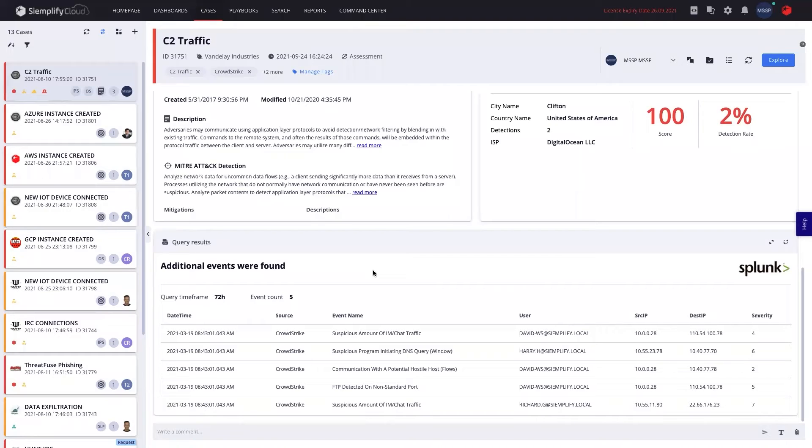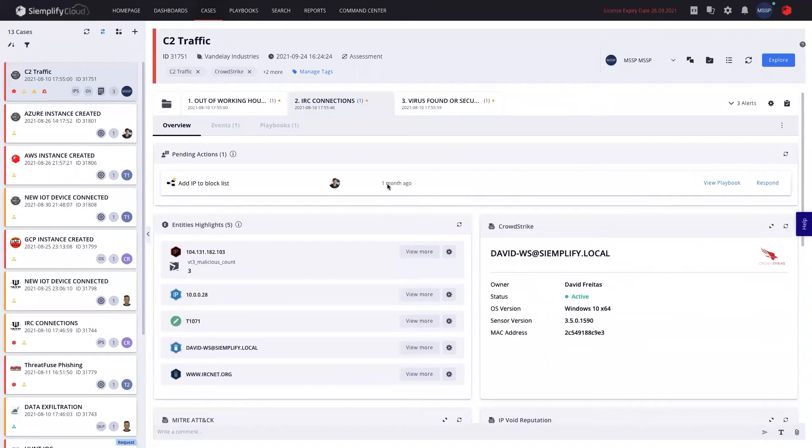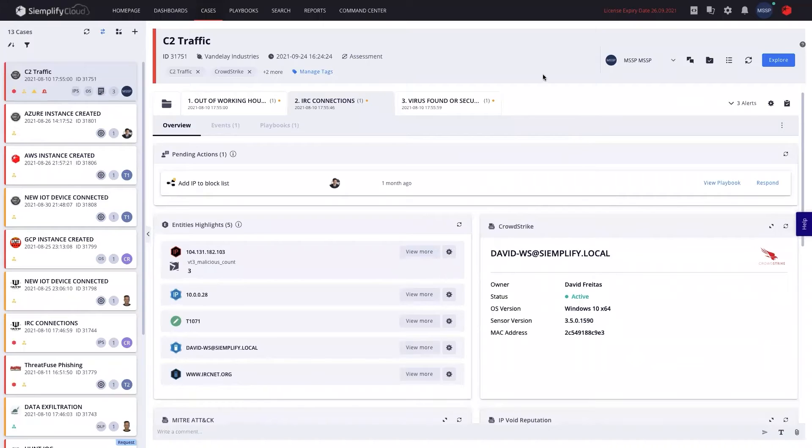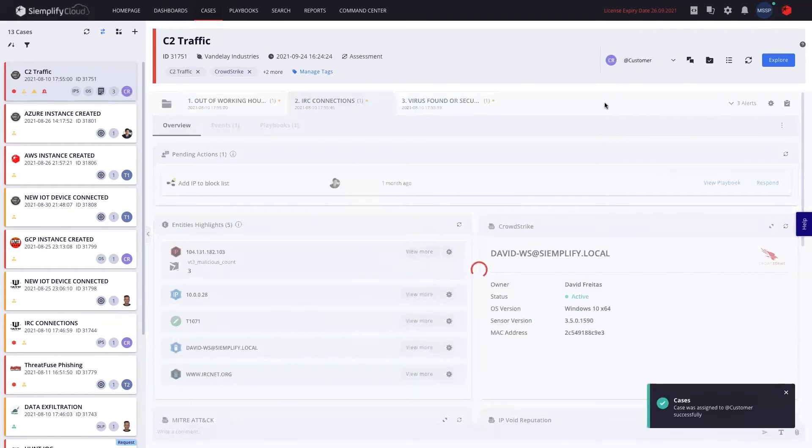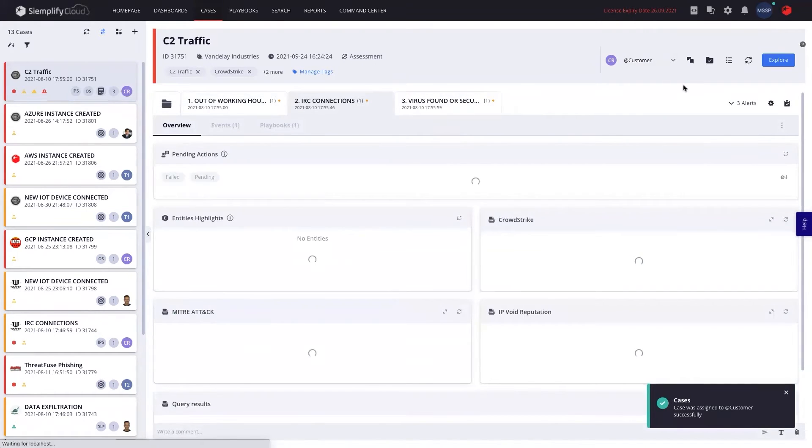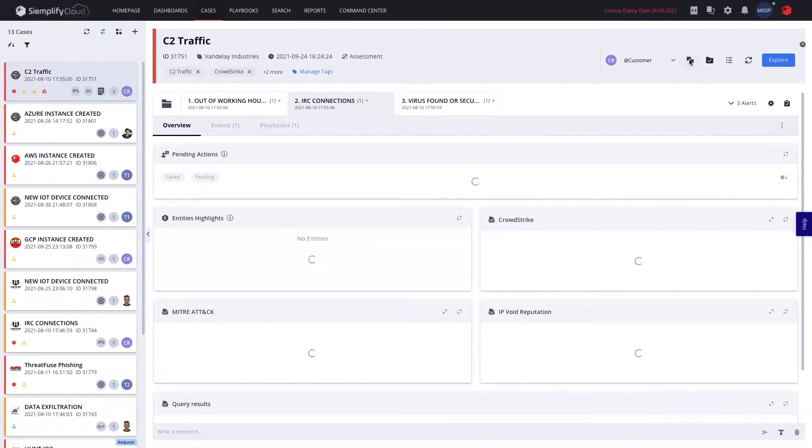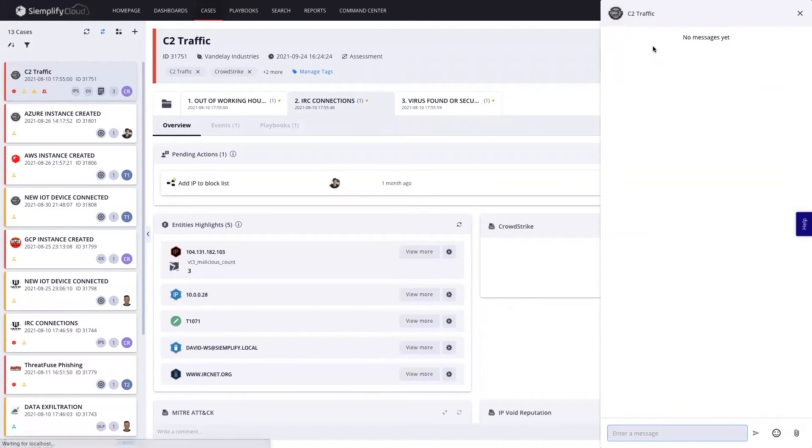Now, as a customer, I will be able to see different things. So let's say I'm an analyst in an MSSP and I got this case and I understand that this is something malicious and I want to collaborate with my customer on it. One of the things I'll be able to do is to actually go ahead and assign it to my customer, which will make my customer now see this case.